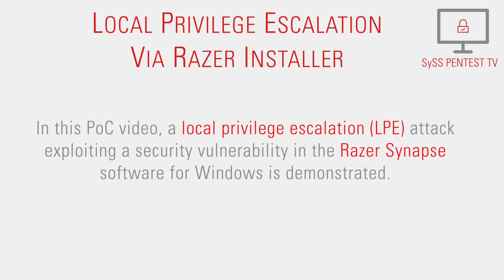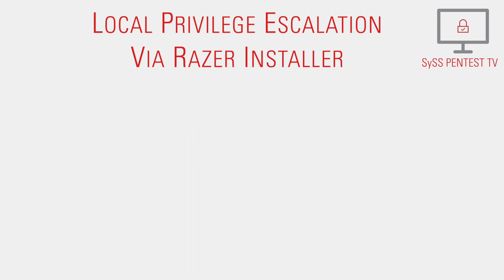In this Proof of Concept video, a local privilege escalation attack exploiting a security vulnerability in the Razer Synapse software for Windows is demonstrated.